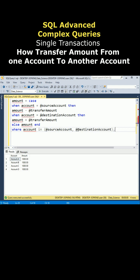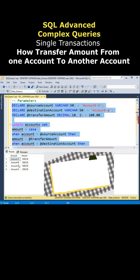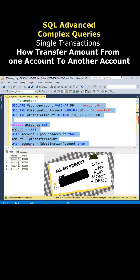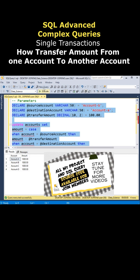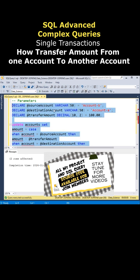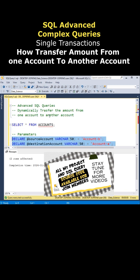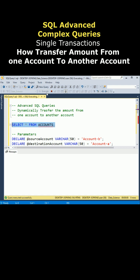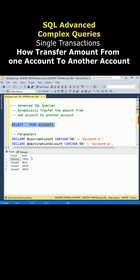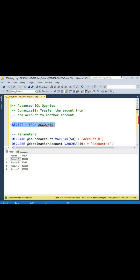That's it. Let's execute the statement. Notice before, account B is 1000 and account A is 1000. Now when I execute, two rows affected. Let's check the output and here we got the output. Notice in account B, 100 is deducted. In account A, 100 is added.